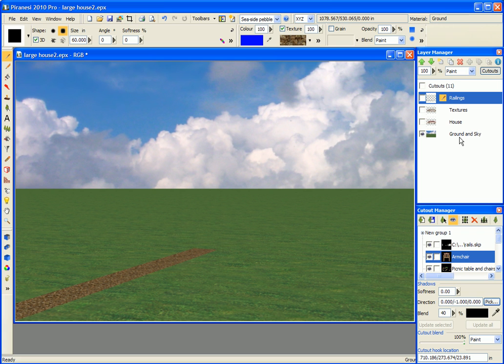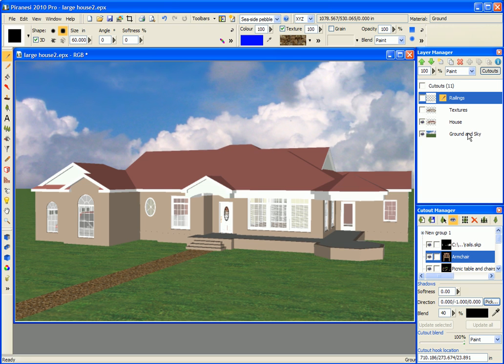At the base I have a layer just containing the ground as a horizontal plane and a sky background. In front of that I've got the house as it was generated from the renderer into Epix.